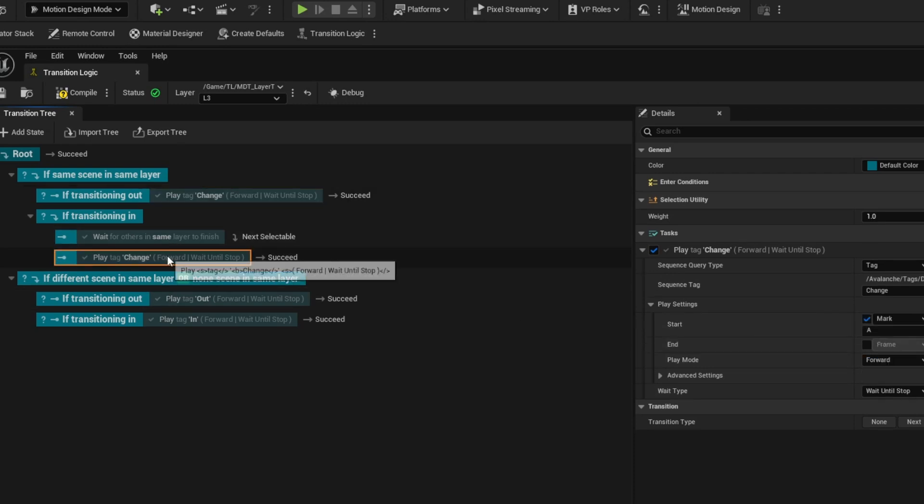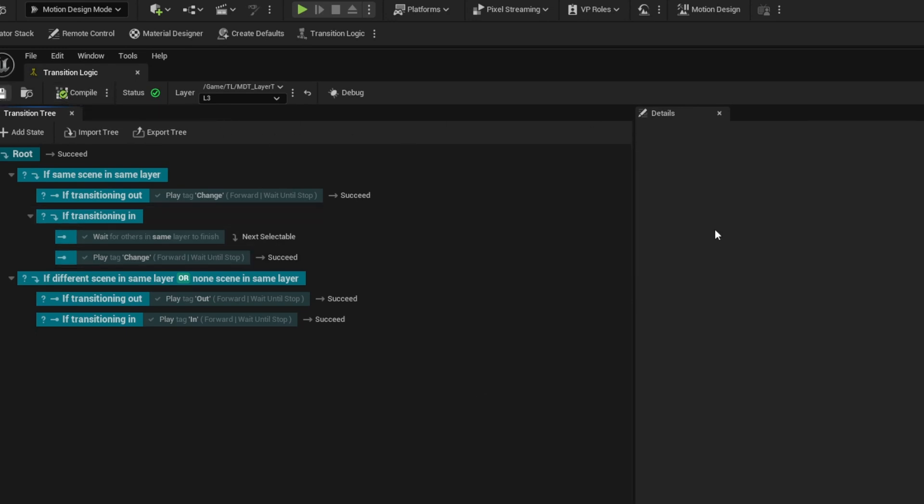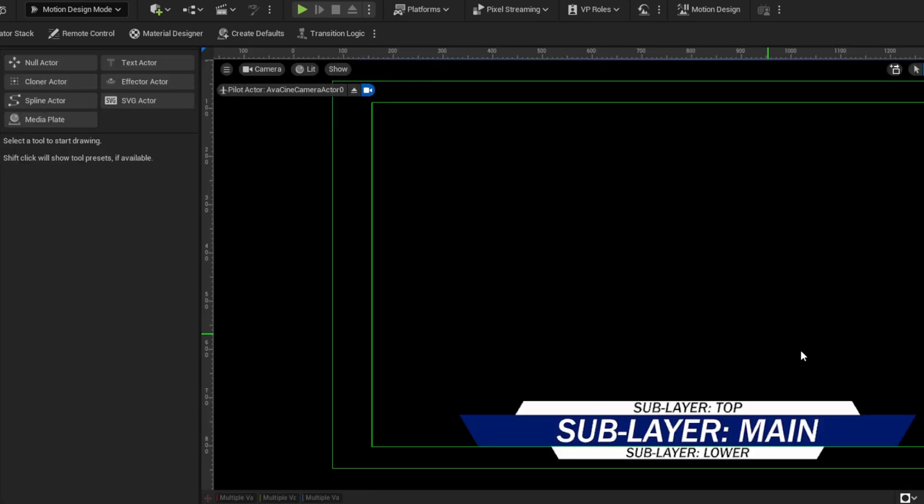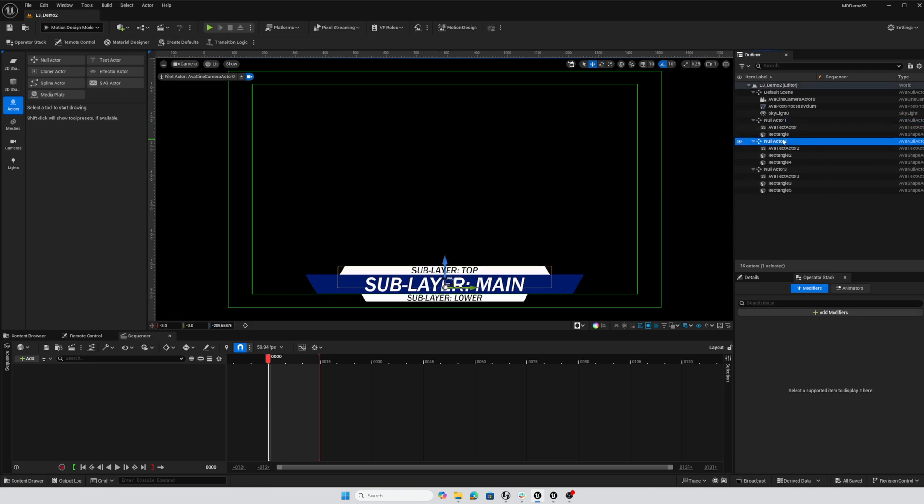If we're changing in we're going to start at mark A and play out from there. So nothing new there. I've got my actors laid out so that each row of text and bar are under a grouping null actor.